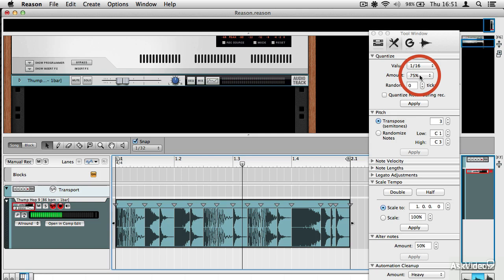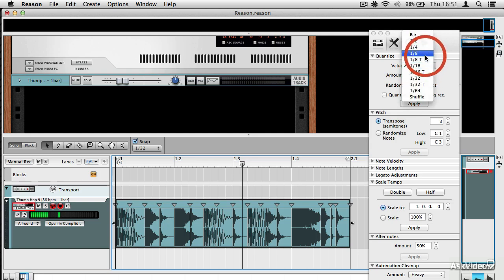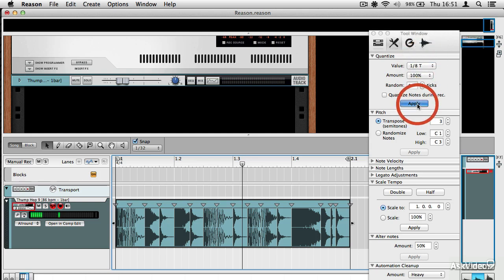And I can keep going. I could, for example, straighten it right up by changing it to an eighth and apply that.